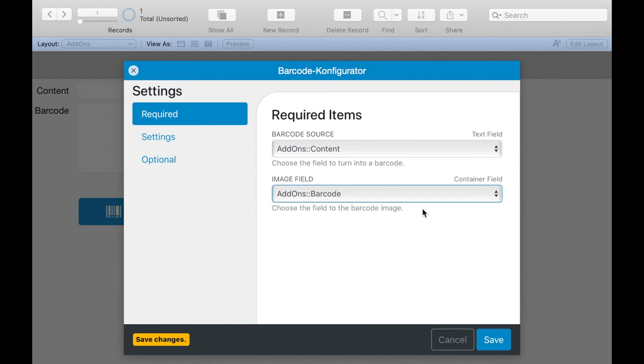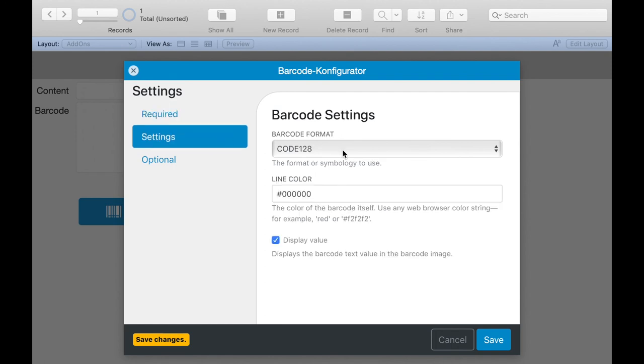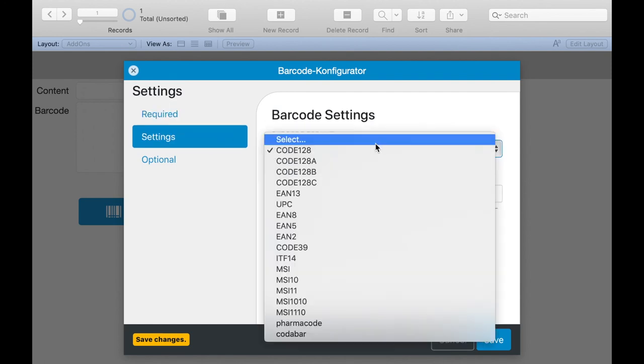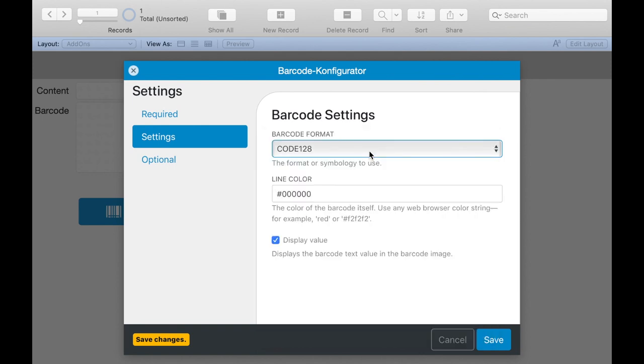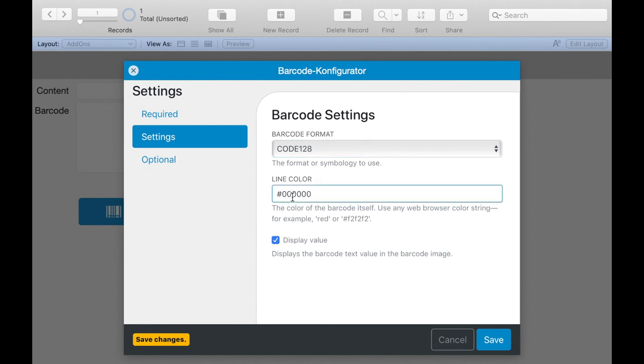Let's have a look at the further settings in the configuration. Here we can choose the barcode type we want to generate. Not every content can be combined with any barcode type, and we have to follow the rules of each barcode type. Otherwise we get an error message when we try to generate the barcode. Furthermore, we can specify the line color of the barcode by entering the color as a hexadecimal number, for example red. Here we can also select if the coded text should be displayed additionally under the barcode.